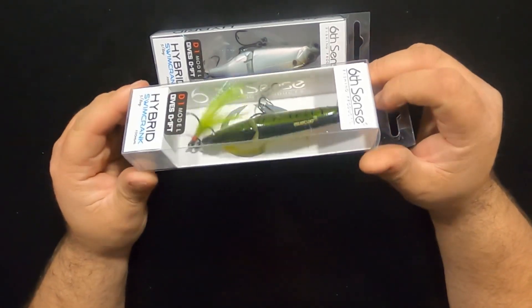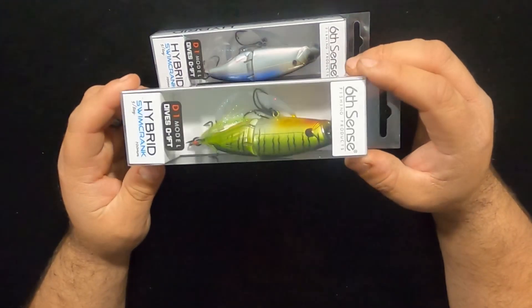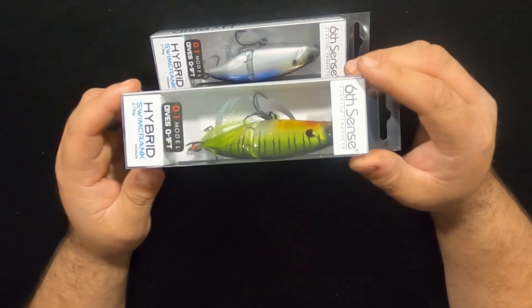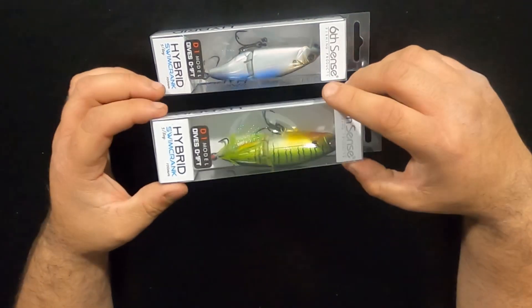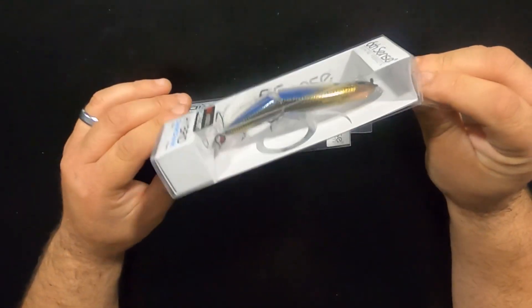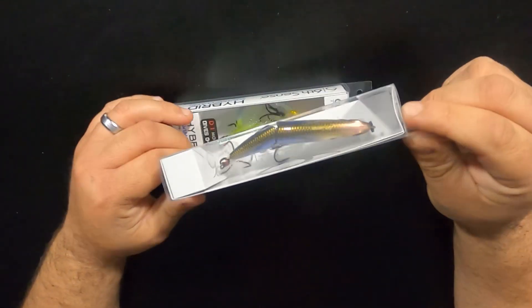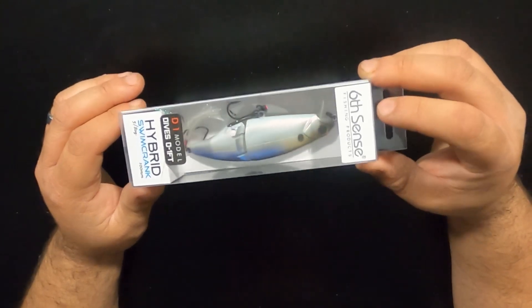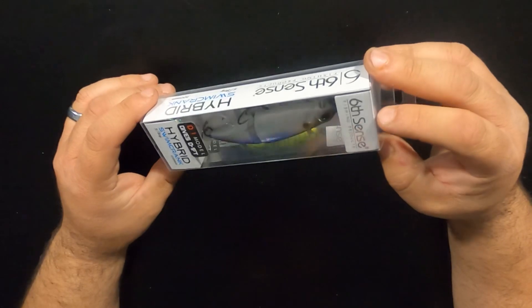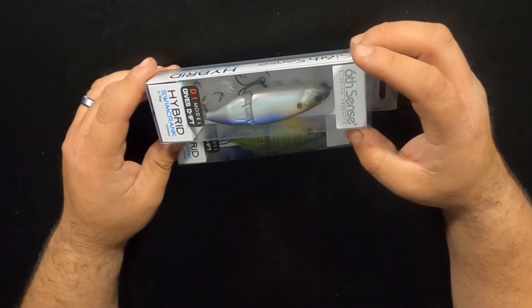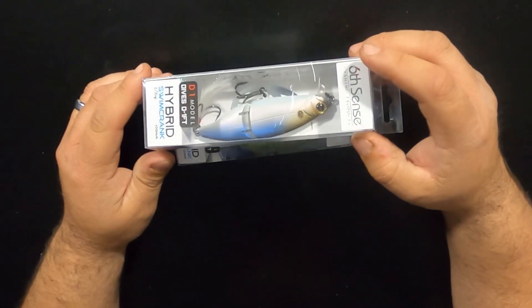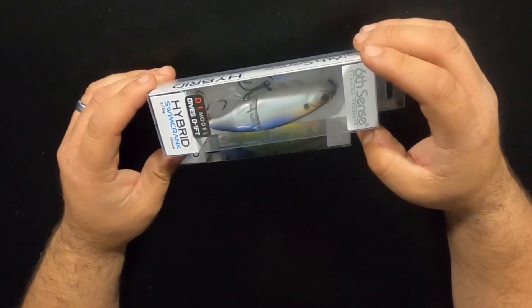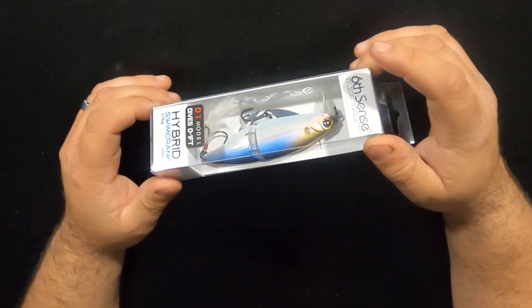You can only get this one from SixthSenseFishing.com. It is not available at Tackle Warehouse for whatever reason. This color, the 4K Shad, they have it at Tackle Warehouse. They have like five or six colors. This particular model is the D1 model, which dives zero to one foot depth. They have a D2, which I believe goes down to three feet.